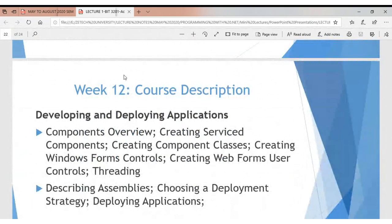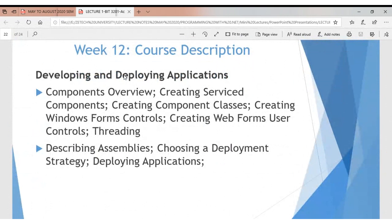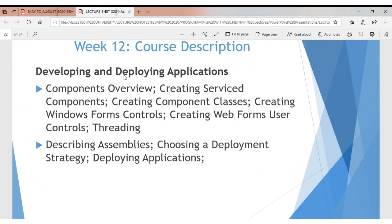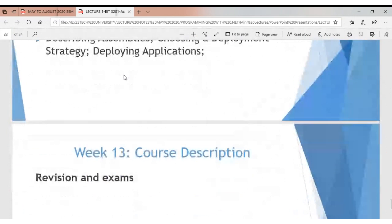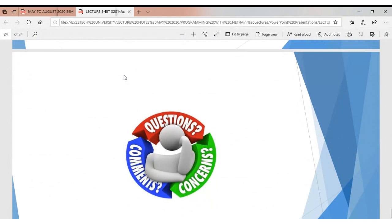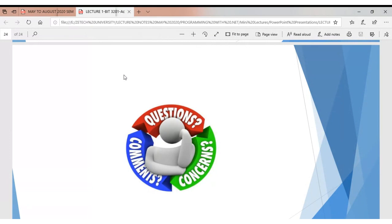Almost the last part of this class is application deployment — packaging a desktop application with an interface and database into an executable file that you can carry on a flash drive, install on a machine, and have it function. Deployment of applications is key in this course.